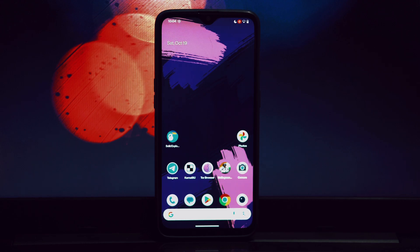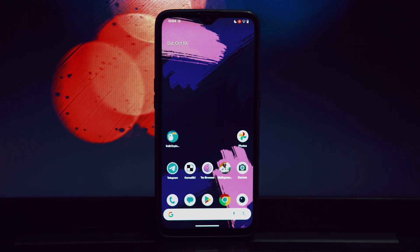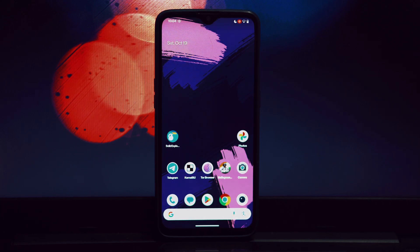Hey everyone, welcome back to another video! Today we're going to be diving into how to install the WISP performance Magisk module on your rooted Android phone. This module is designed to enhance your device's overall performance, providing a smoother and more responsive experience.